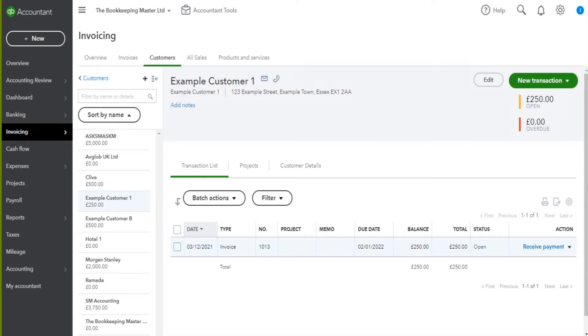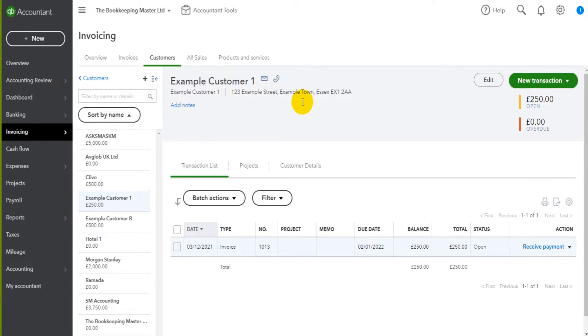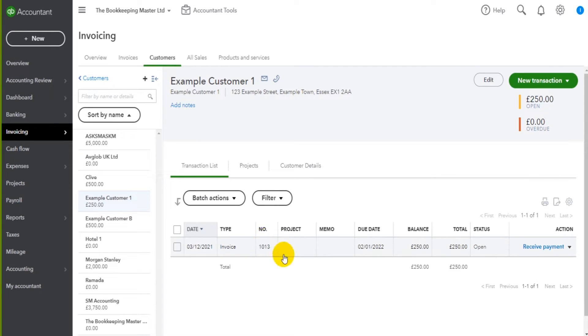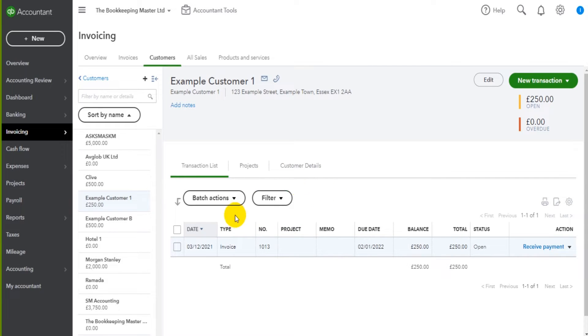I'm now going to show you how to record a payment using QuickBooks online. Let's stick with example customer one and we have this invoice that has appeared in a number of these videos, invoice one zero one three. So let's record this as paid.